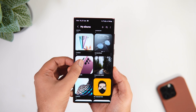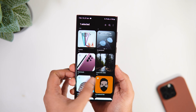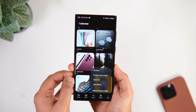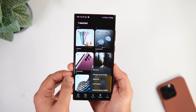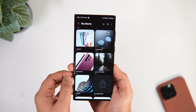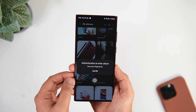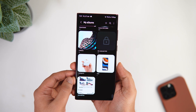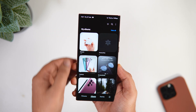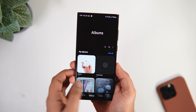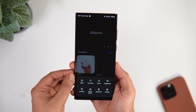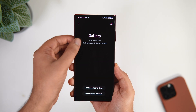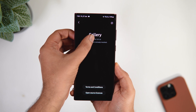First, let me show you a very useful hidden feature inside your Samsung Gallery app. If I go to Gallery and I want to lock a particular album, I just need to press and hold, then tap on the three dots. I get this brand new option called 'Lock Album.' Whenever I want to access that specific album, it asks me to scan my fingerprint. By default, Samsung doesn't give you this useful option to lock your private albums. To activate this hidden feature, tap on the three dots, select Settings, go inside 'About Gallery,' and tap on the version number multiple times.